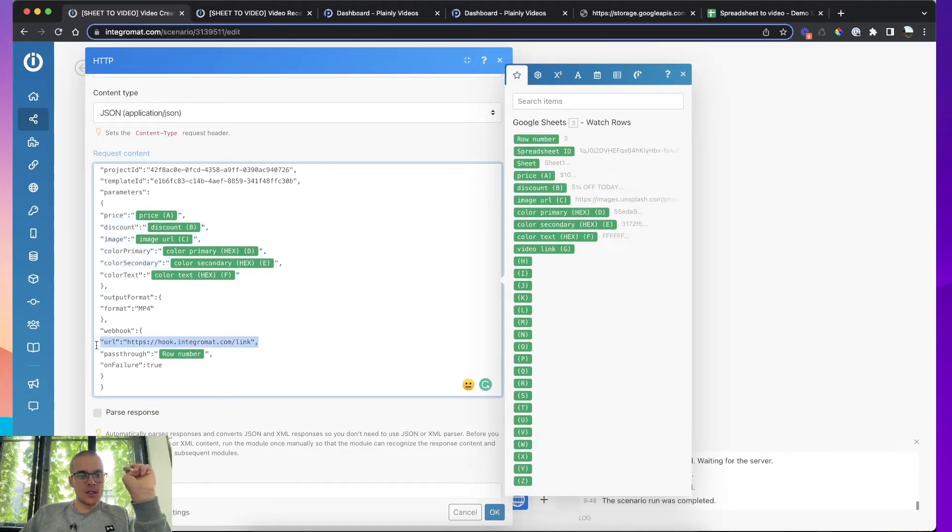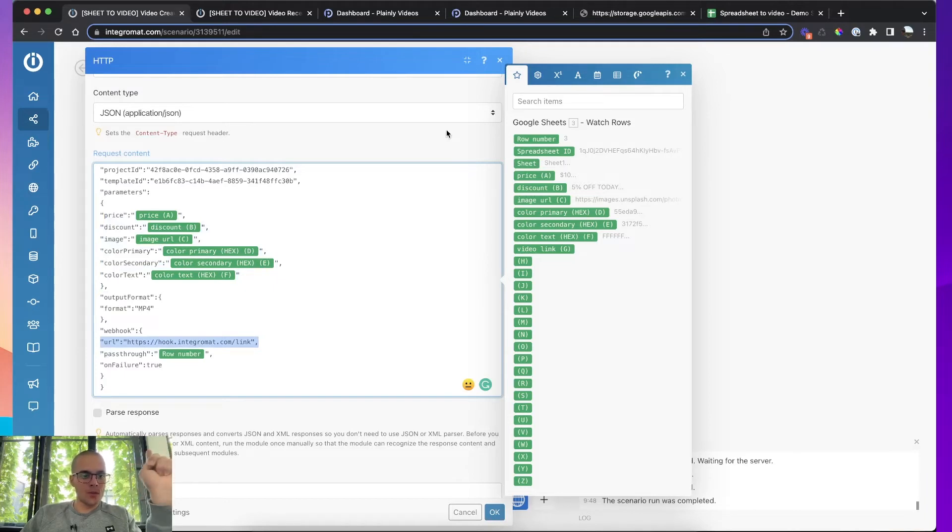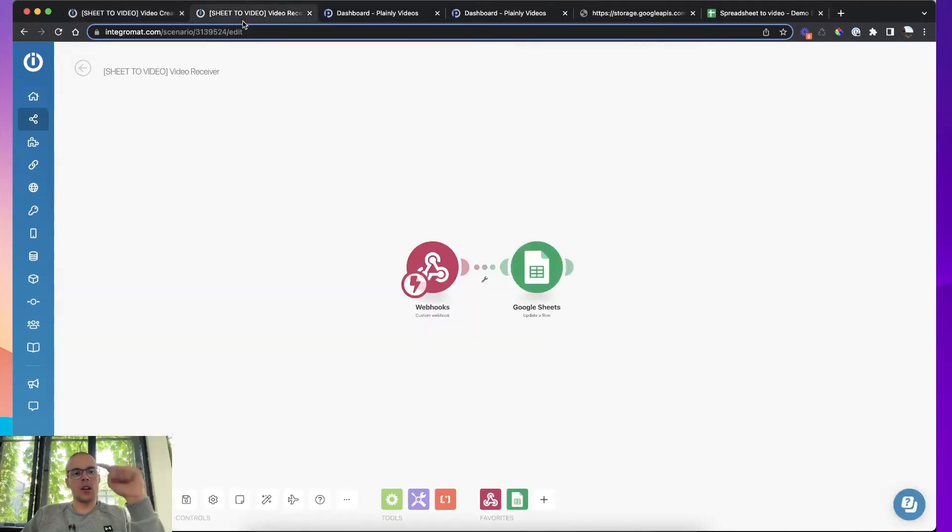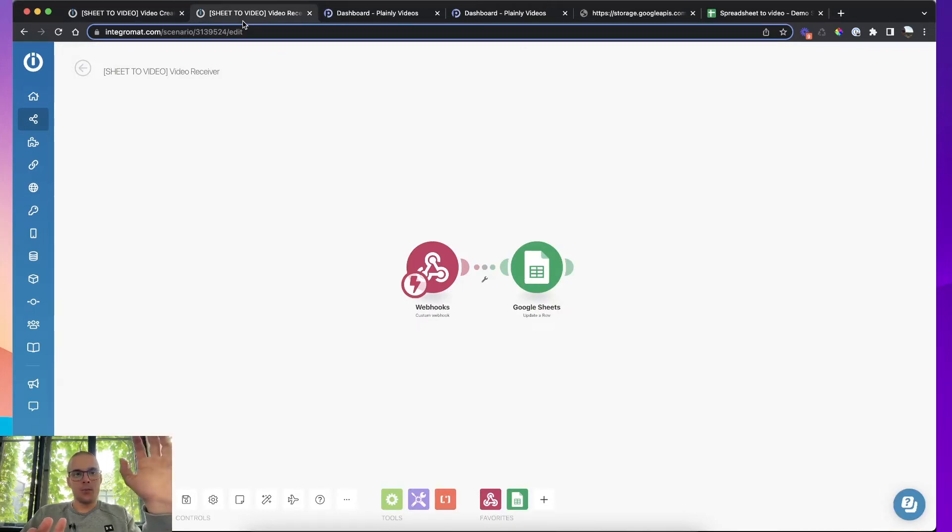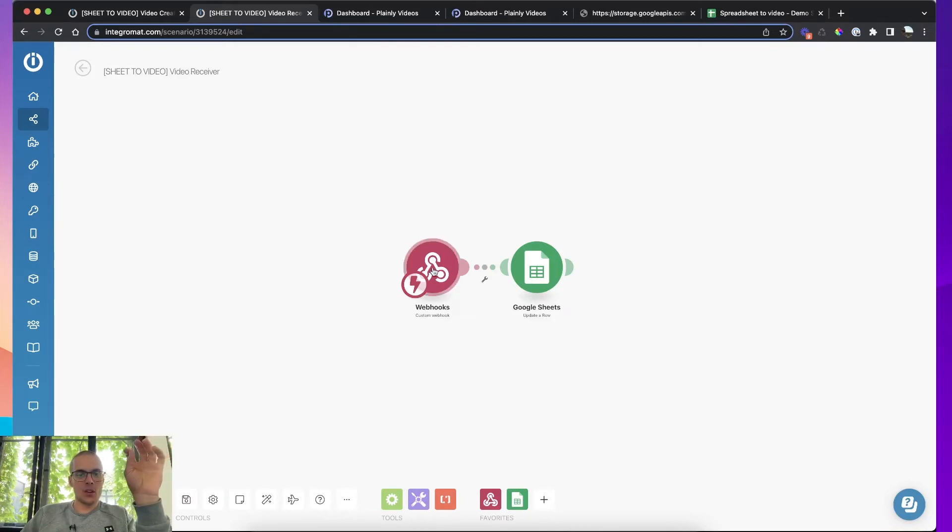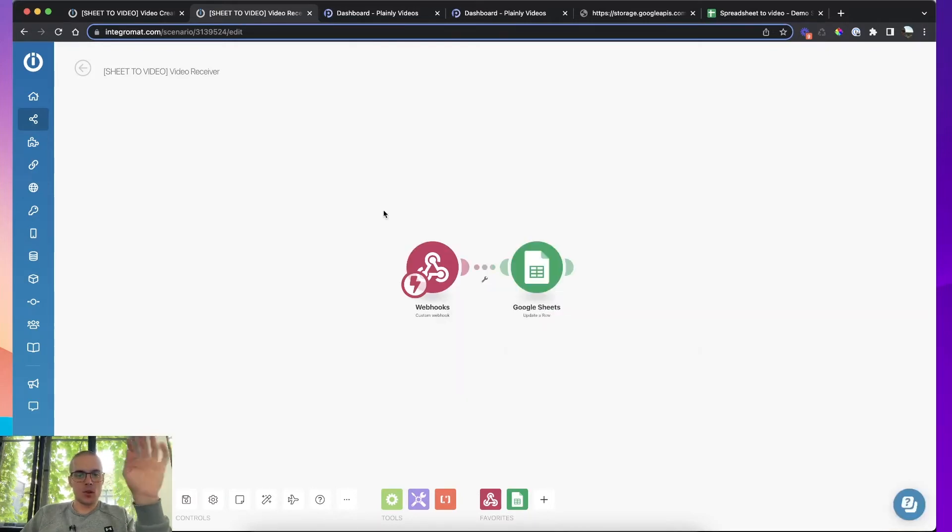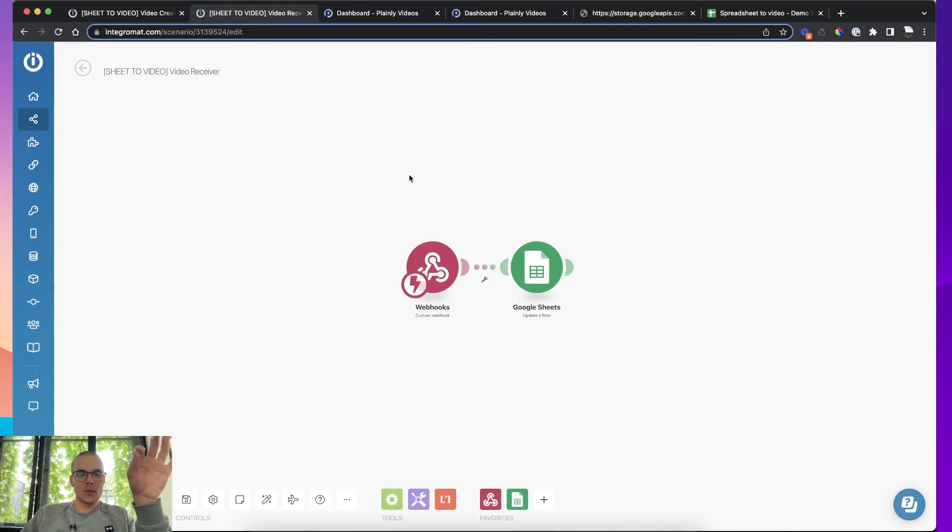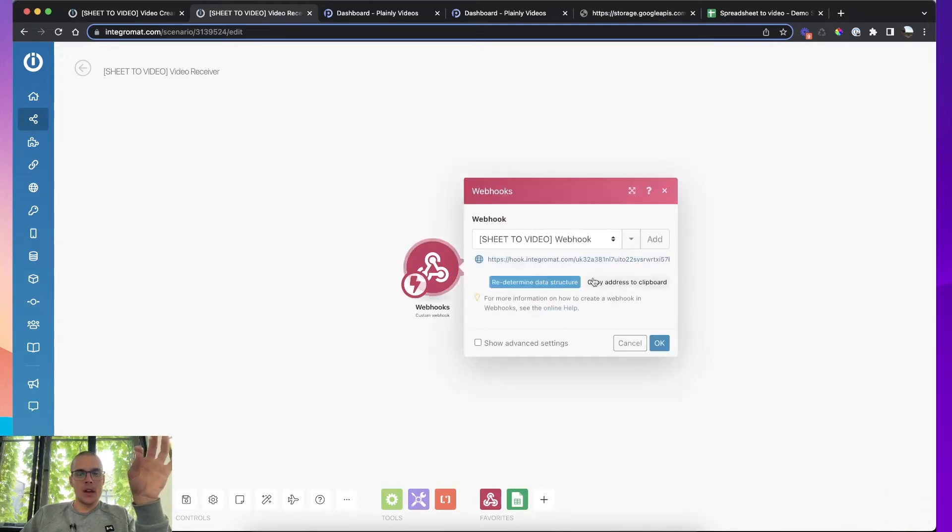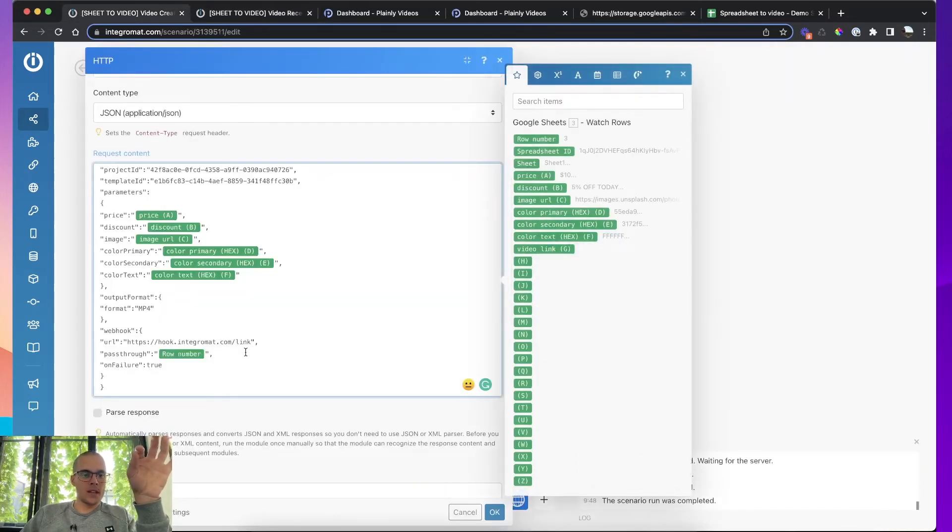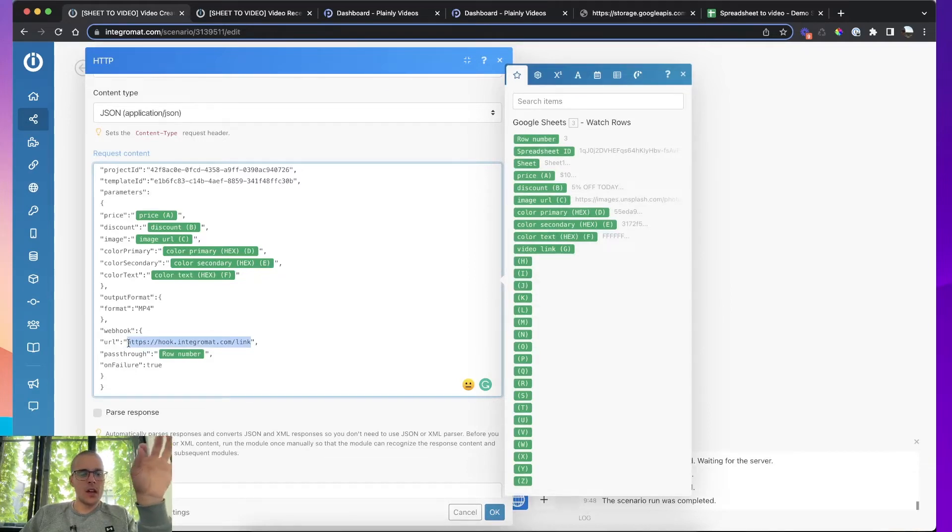And there are also two or three things you also need to add. The first thing is the URL to your webhook. So as soon as you come to this part, go and create another scenario inside of Zapier or Integromat and just create a new custom webhook. That's all you have to do. Just create a new custom webhook and copy the address to that webhook and paste it here.